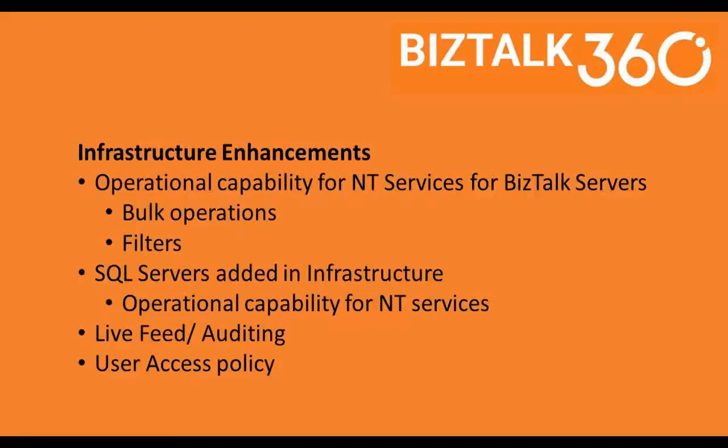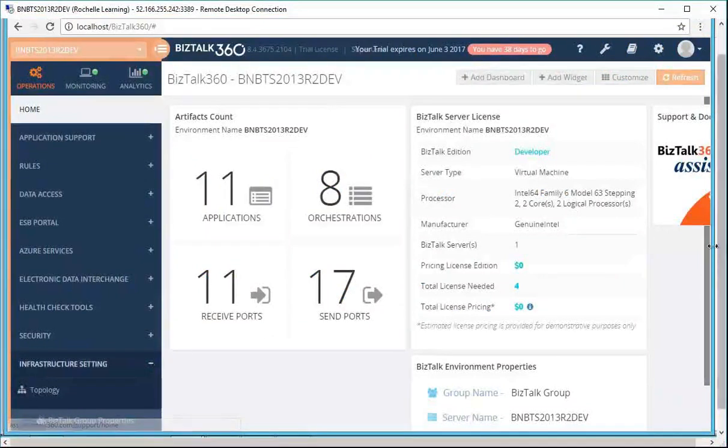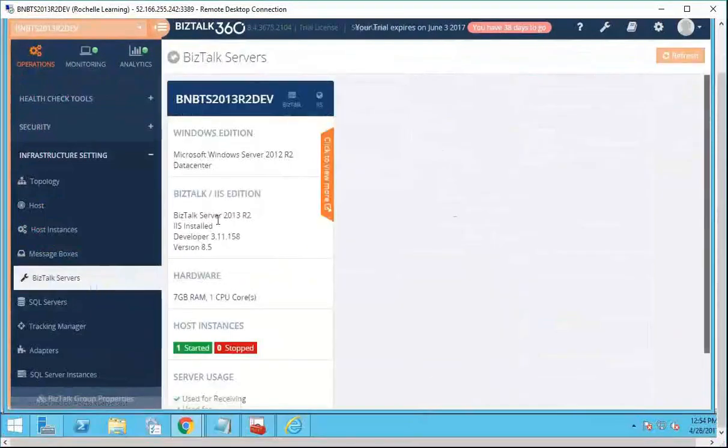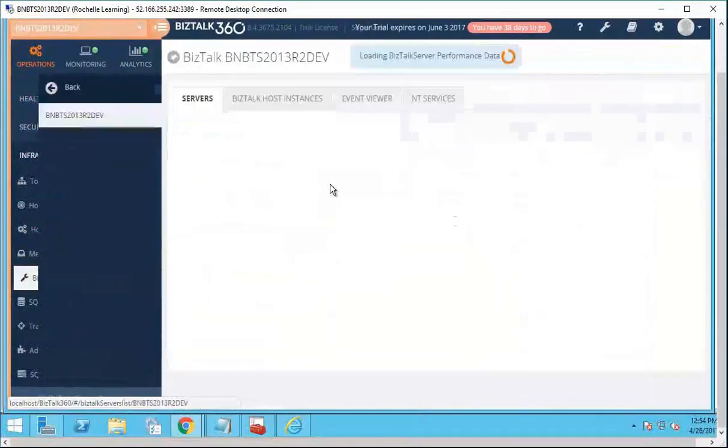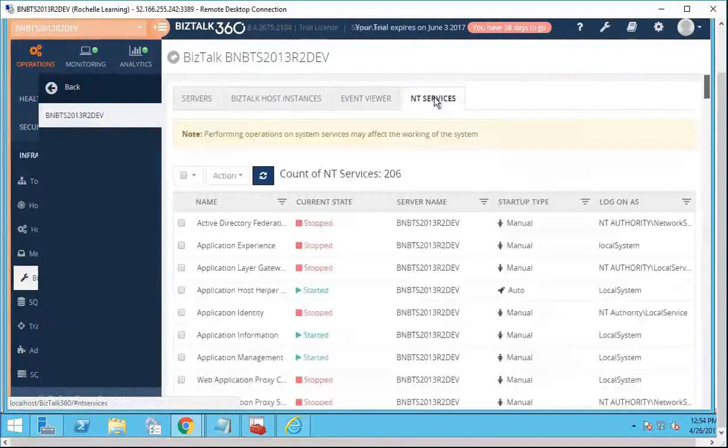Lastly, we'll discuss the NT services which have been added. If you go to Infrastructure Settings, Bistock Servers, we can see a new tab over here called NT Services.